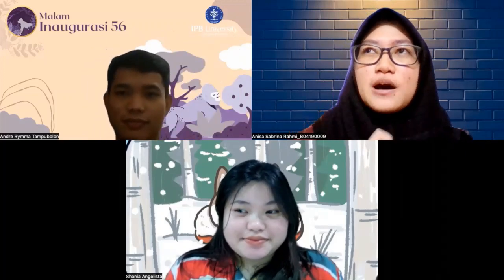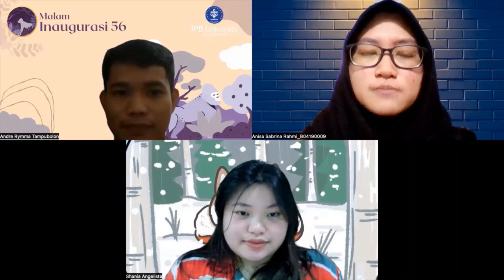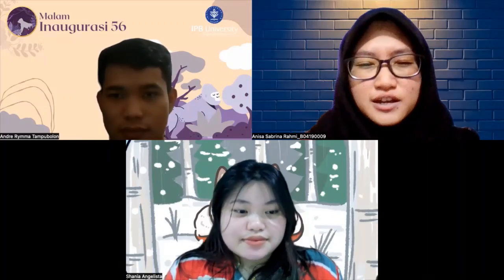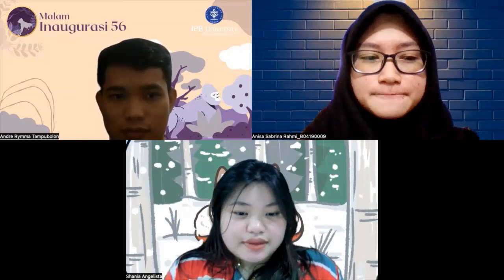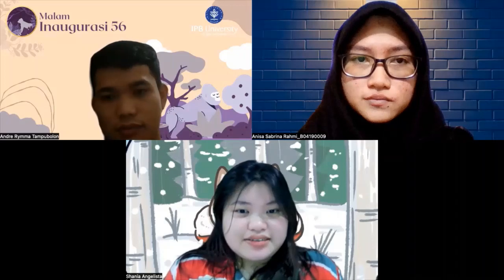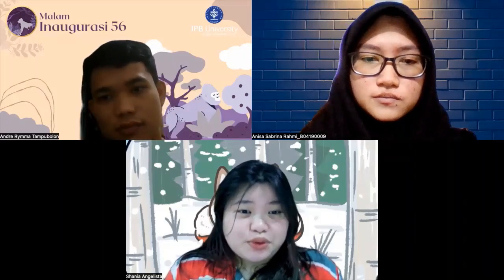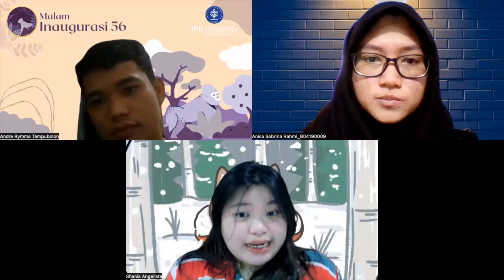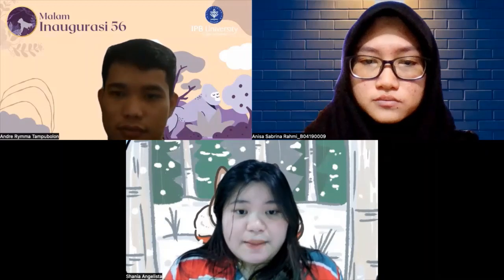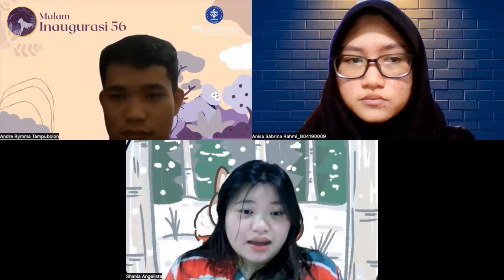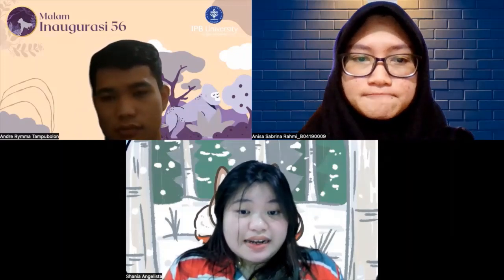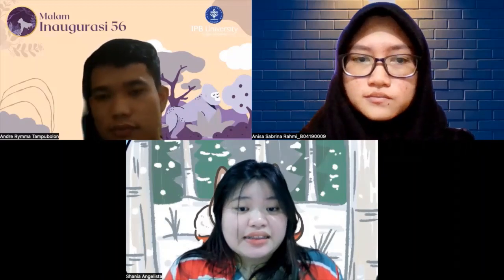Hari ini kita bakal bahas topik tentang gangguan metabolisme. Sebelumnya aku kayaknya kurang paham nih, Kak Sania, kira-kira gangguan metabolisme itu apa sih? Jadi metabolisme itu sendiri adalah suatu proses pembentukan dan penguraian zat-zat yang diperlukan oleh tubuh agar dapat menjalankan fungsinya dengan baik. Kalau terjadi gangguan dalam proses metabolisme, maka akan membawa dampak yang signifikan terhadap kesehatan ternak.